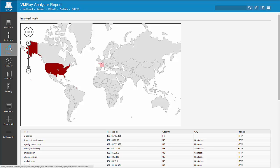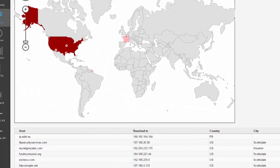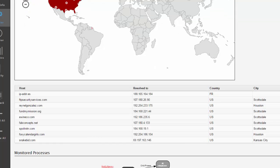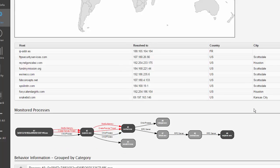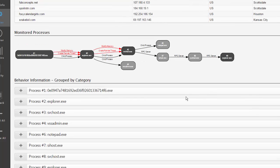One of the most valuable pieces of information is in the behavioral section of the report. The map and table shows the network information displaying all the hosts that were contacted during malware execution, including IP addresses and usually geolocation information as well.